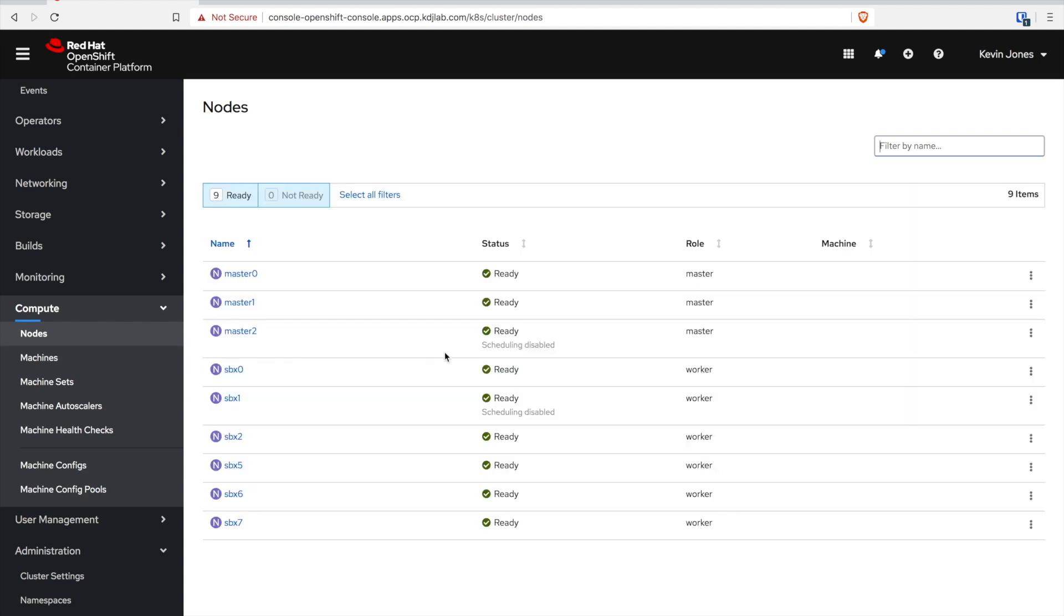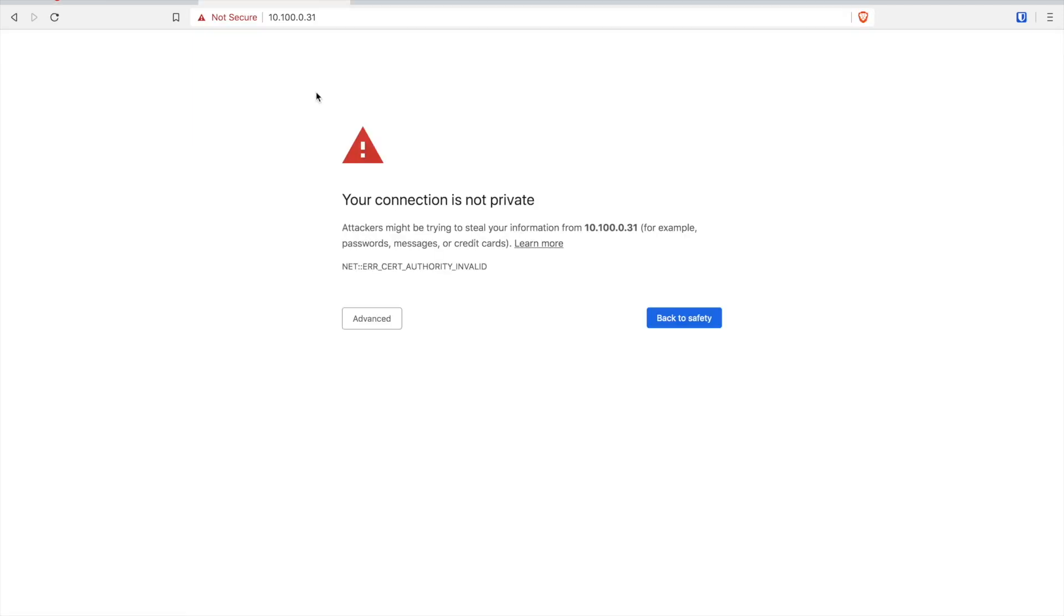That's what I was looking for there - I was looking for scheduling to start being disabled on some of the nodes. It'll do one master at a time and one worker at a time.